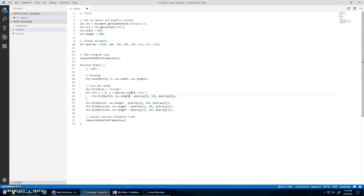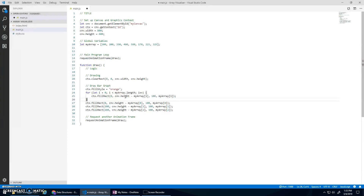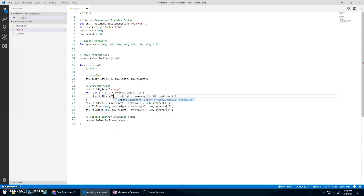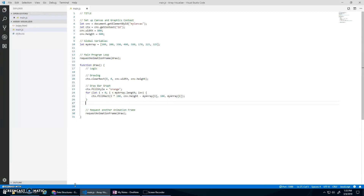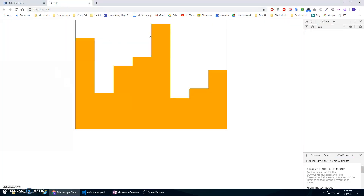Let's copy the fillRect call and paste it into the loop. Easy things to change: we want myArray[i]. The other thing that changes is the x value. At position 0 it was 0, at position 1 it was 100, at position 2 it was 200 - so I can just go i times 100. And then I should be able to get rid of the copy-pasted lines and have my bar graph.